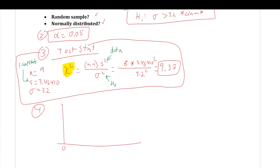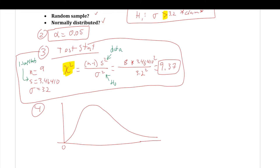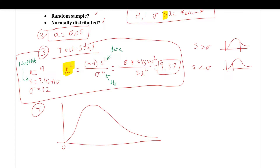We label the test statistic 9.37 to the right of the peak, since s > sigma. This is a right-tail test, as the alternative hypothesis points right — it's literally pointing in the direction we shade. The shaded area is the p-value. To find it, we use chi-squared CDF with a lower bound of 9.37, an upper bound of E99 (infinity), and degrees of freedom = n − 1 = 8.